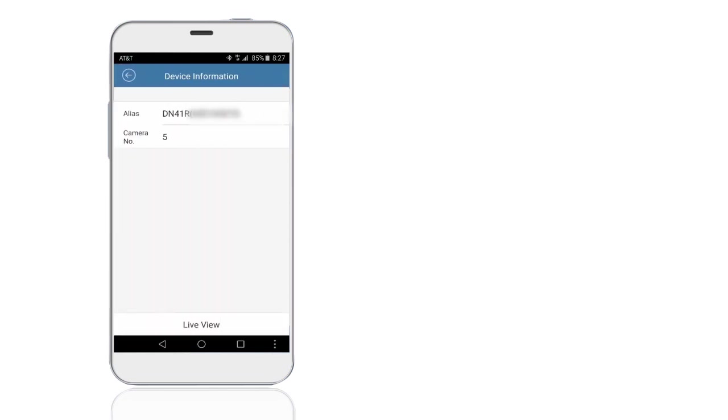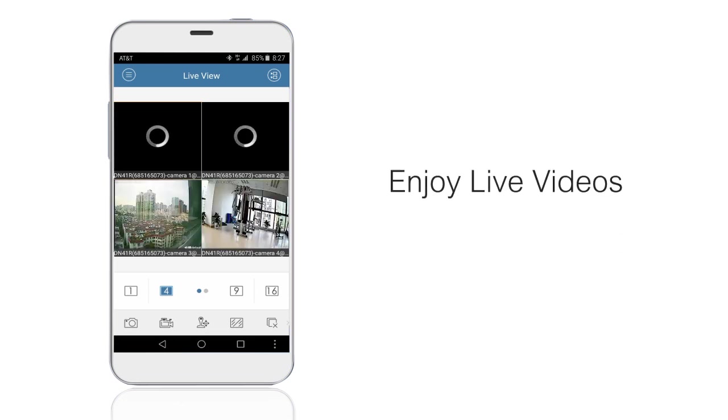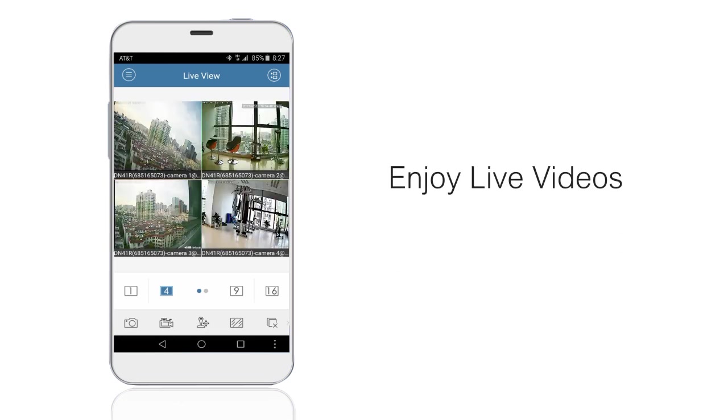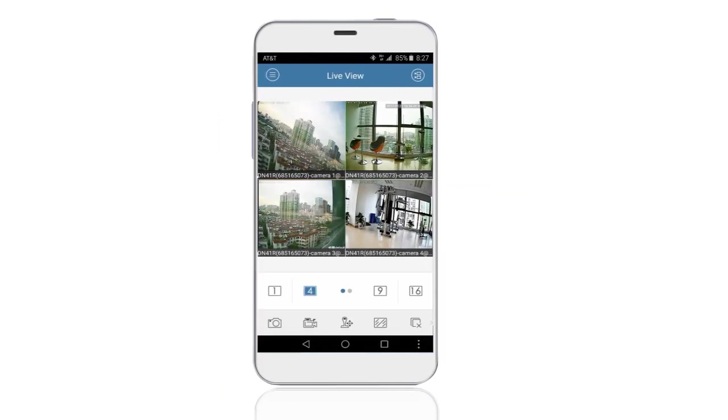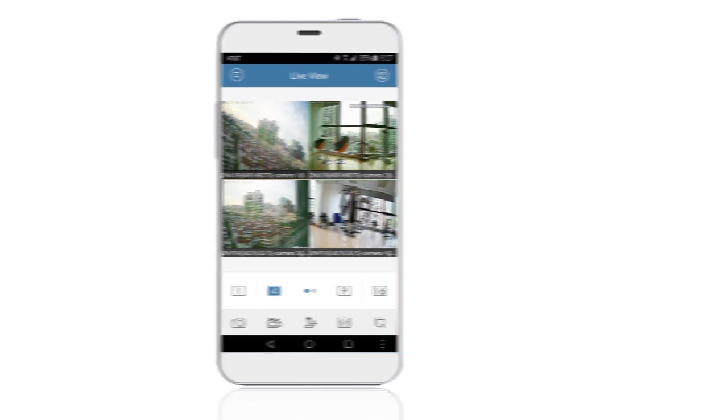Click on it to enjoy live monitoring videos captured by the connected cameras. OK, this is all about the operation of the AmkeView app.